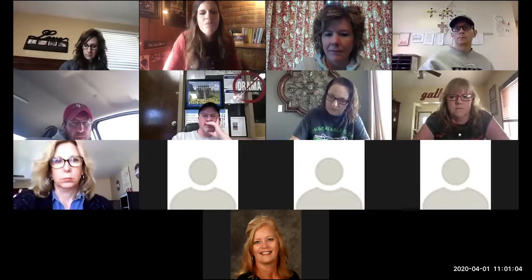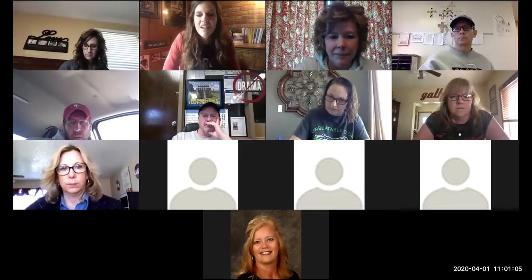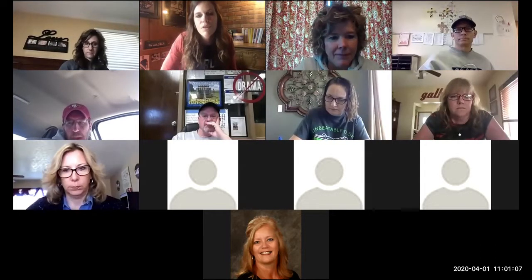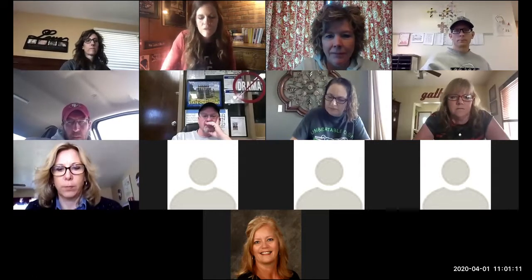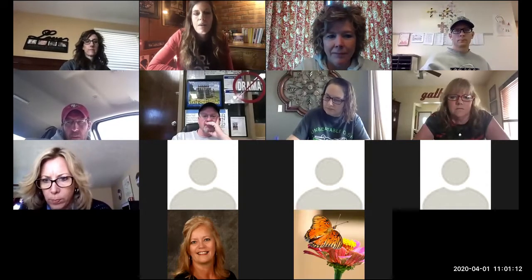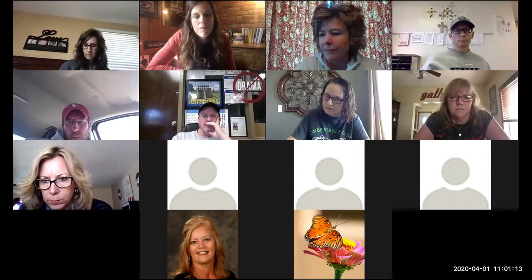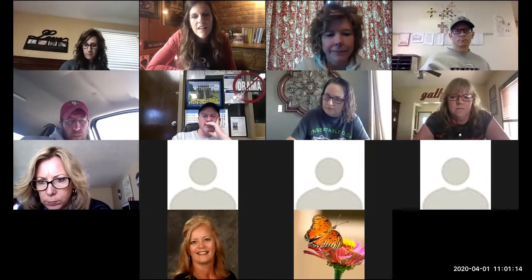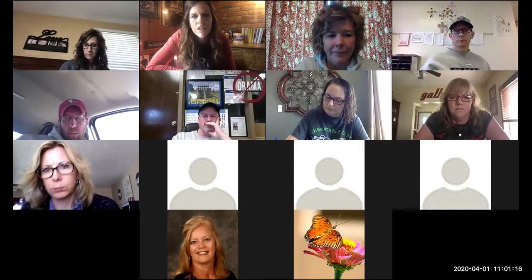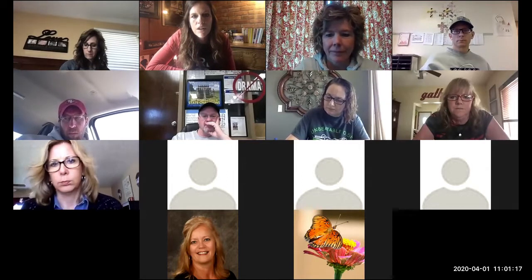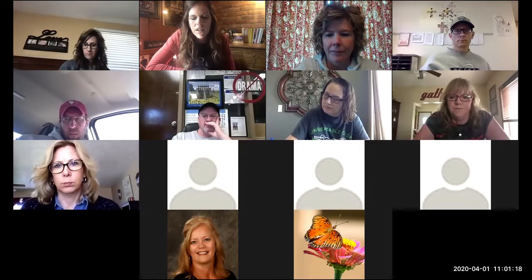Welcome everyone. This is Teaching Remotely with Google Apps and Chrome, specifically Chromebooks or the Chrome browser. I'm Katie Morrow from ESU8, and I'm pleased to have Molly Ashoff as my co-host online.